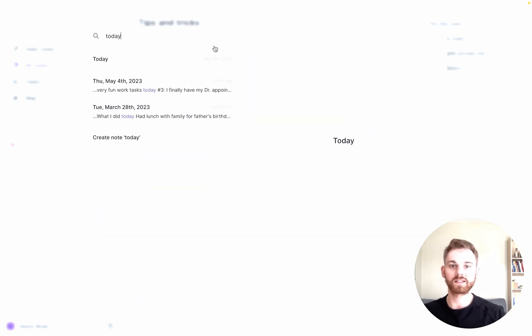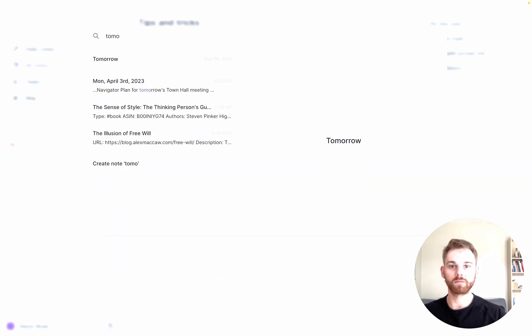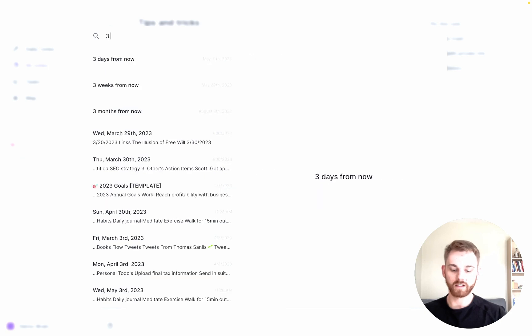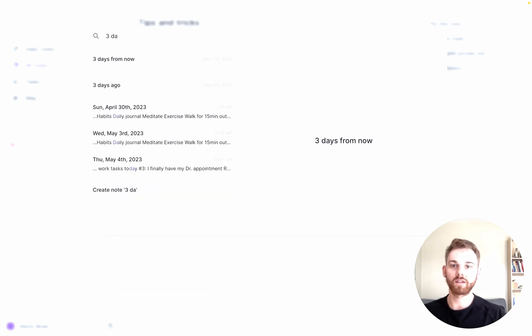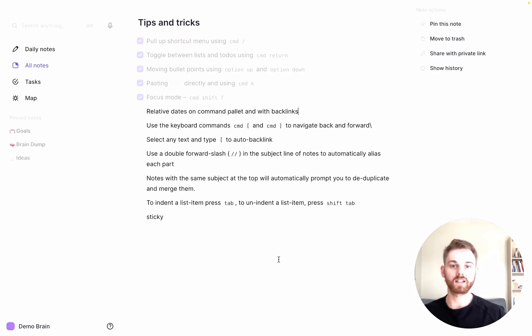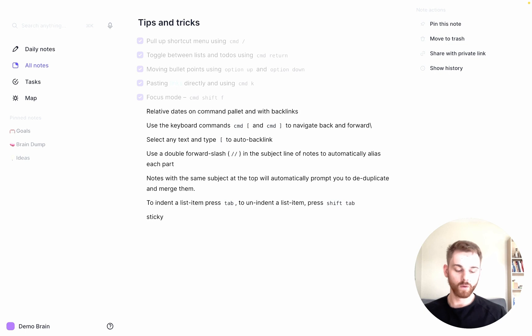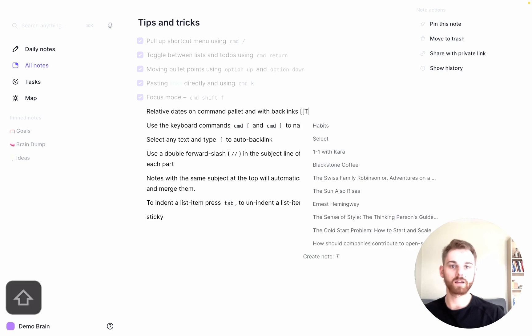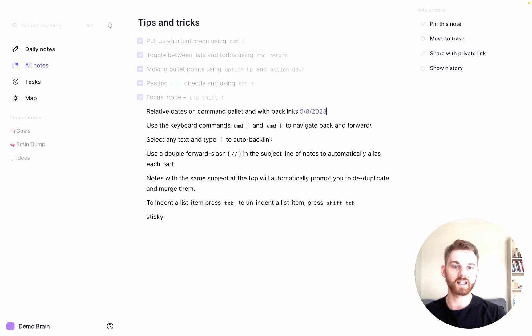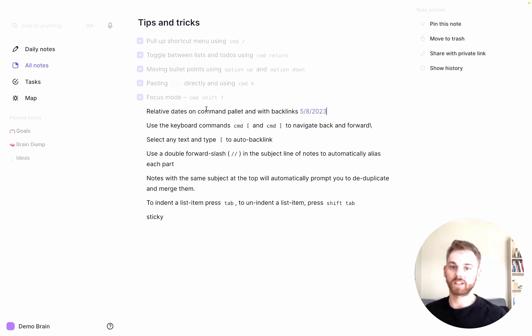Now I can search things like today. You see it says May 8th there. I can search tomorrow, it has May 9th. I can do three days from now, that's May 11th. And I can do three days ago, it has May 5th. So you can write any of those. You don't have to give the exact date and it will know what date you're talking about. We can also do this by creating backlinks. So if we do a double bracket and type today, you see it just puts today's date in.